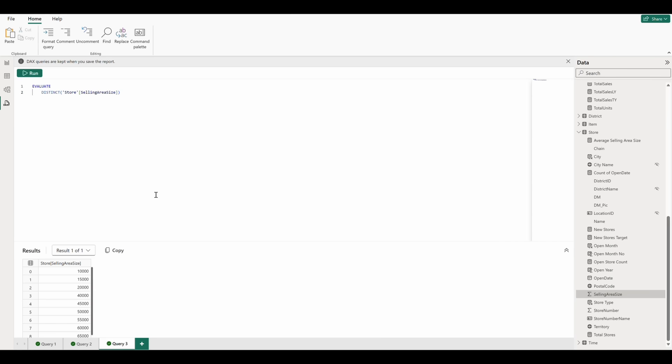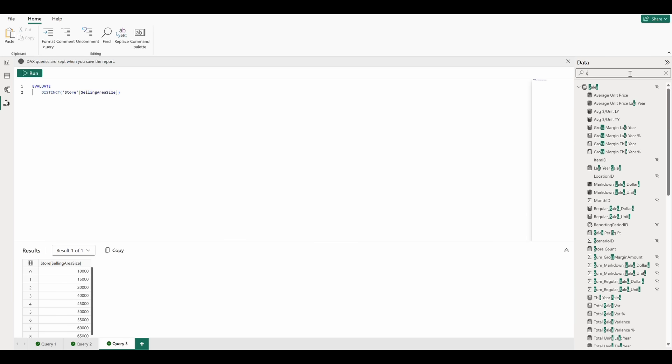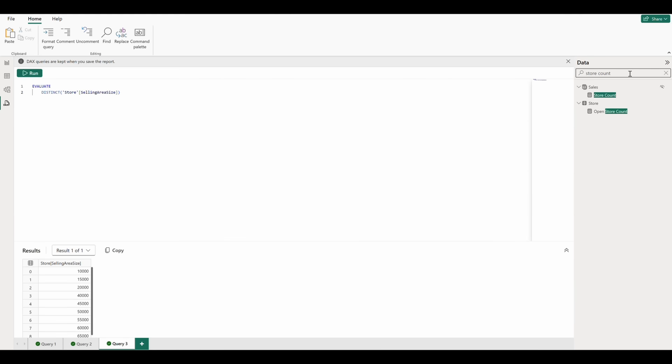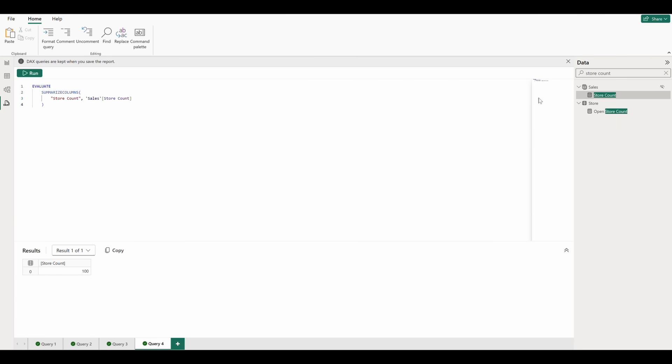Now, maybe we want to see how many stores we have in each size. In our model, we have a measure called StoreCount that we can find by using the search bar here. Let's go into our Quick Queries and Evaluate to open a new query.